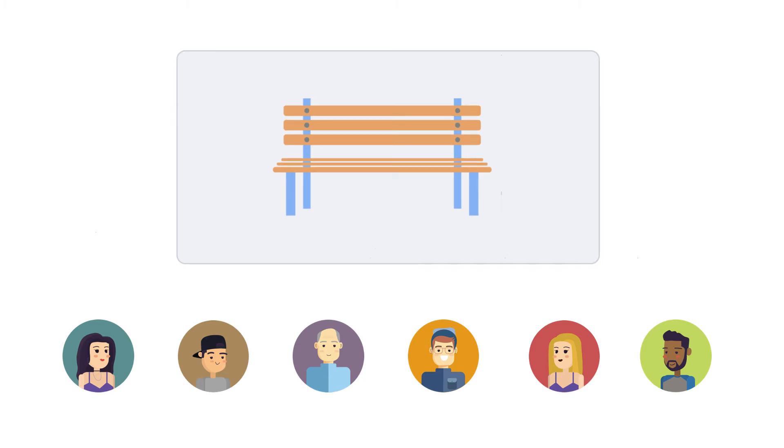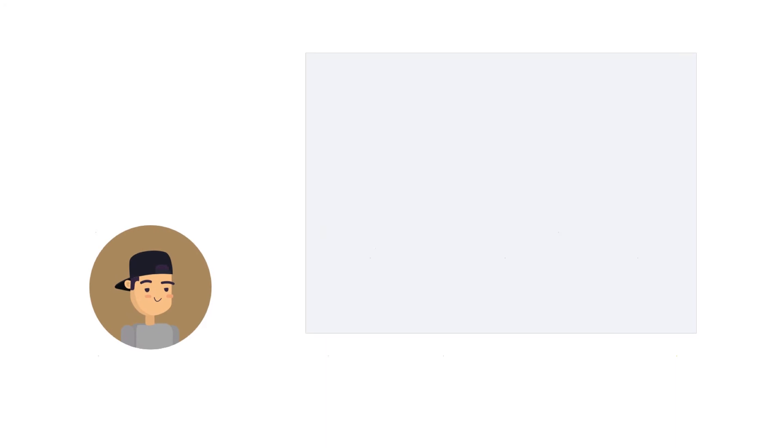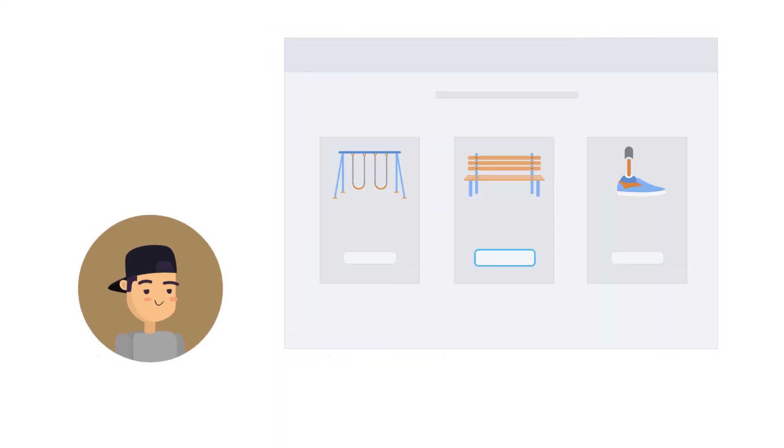Anyone can nominate what they would like added through our online website. After nominations, the community simply votes for the potential recycled item and it looks like a park bench won.